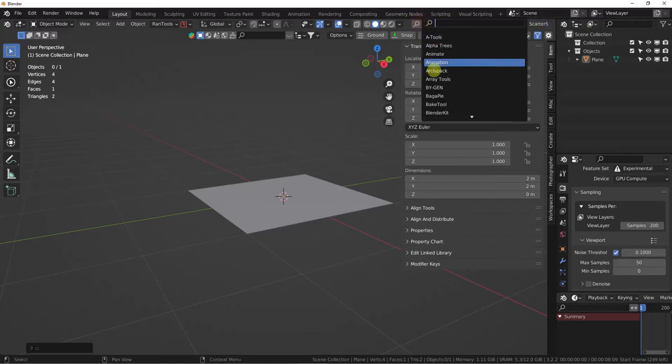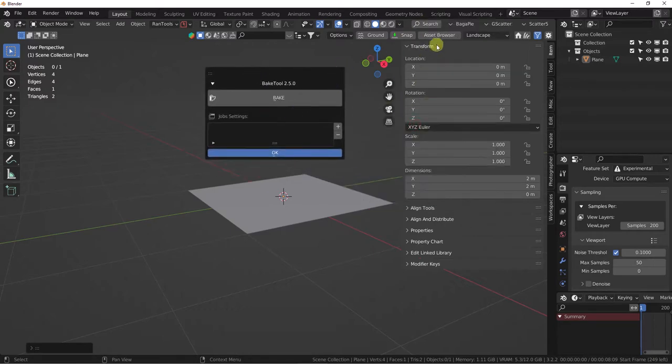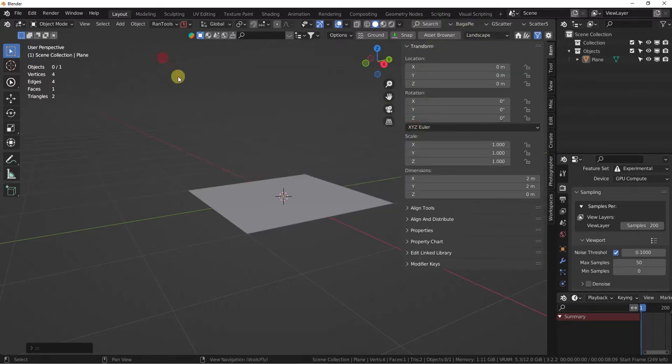Again, there's the search — brings it right up. Good to go. Thank you.